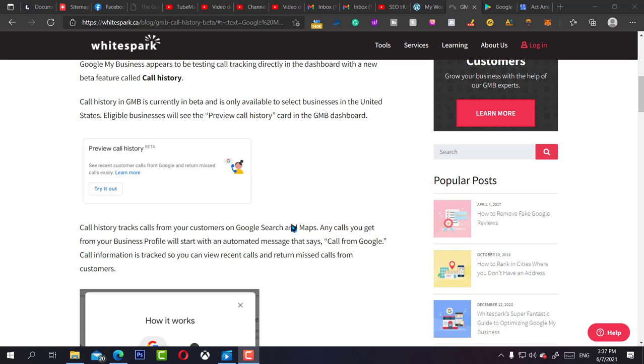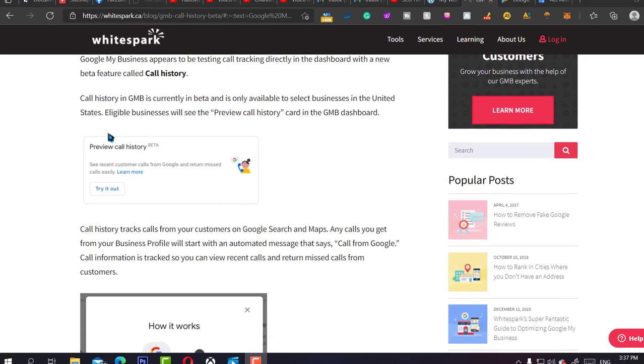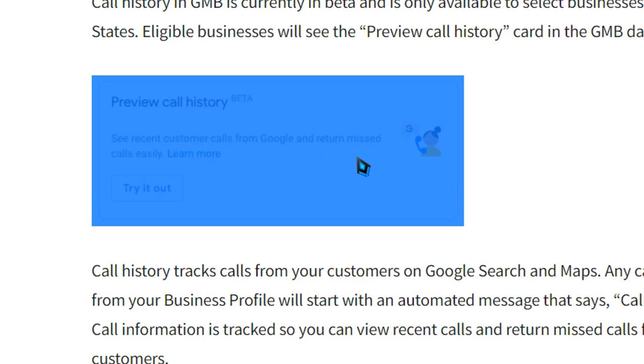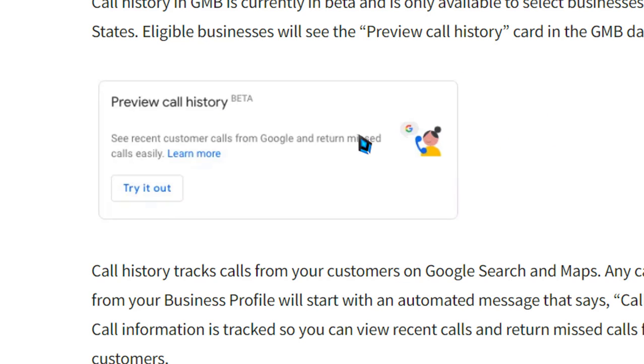Hey what's up guys, it's your boy Z from SEO HUBs - HUBs meaning Historically Underutilized Business Zone. So today I tried to log into my GMBs that I'm managing, and on one account I saw this preview called Call History.